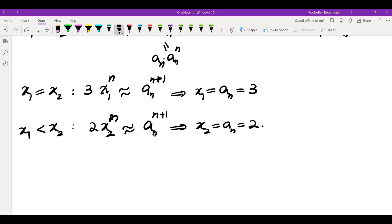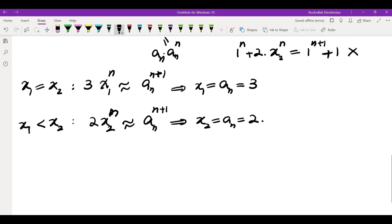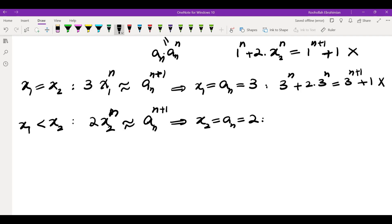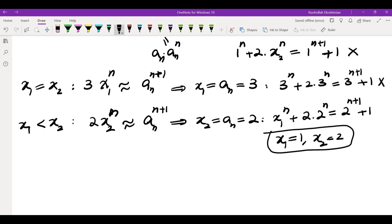Let's see if those are possible. In the first case, 1 to the n plus 2 times x2 to the n equals 1 to the n plus 1 plus 1 — obviously not possible. In the second case, 3 to the n plus 2 times 3 to the n equals 3 to the n plus 1 plus 1 — also not possible. In the third case, x1 to the n plus 2 times 2 to the n equals 2 to the n plus 1 plus 1. Since x1 is less than x2 it must be 1. So x1 equals 1 and x2 equals 2.